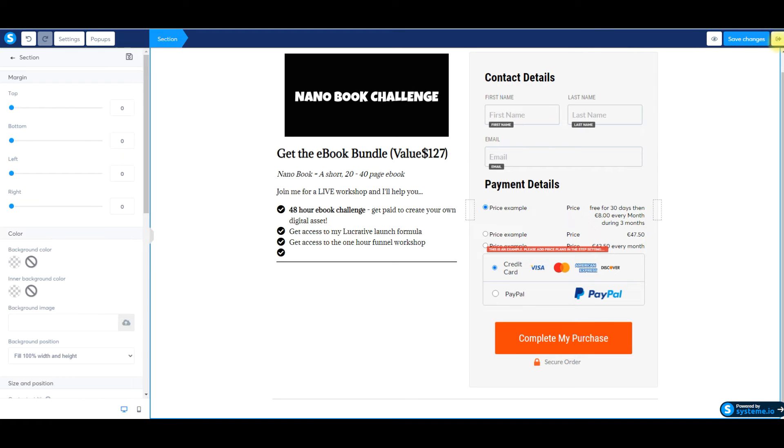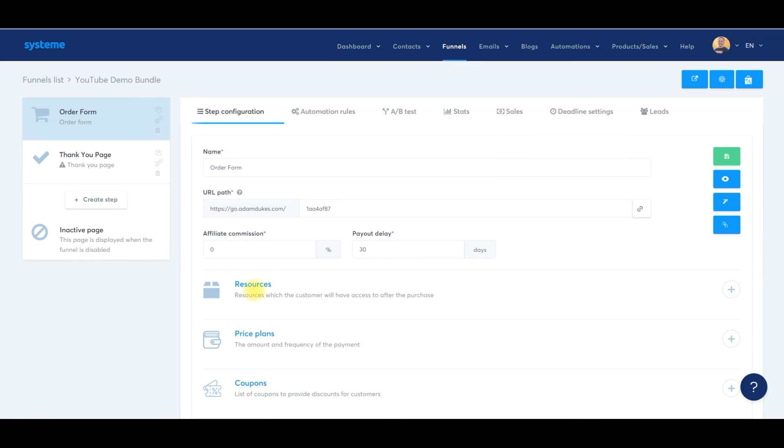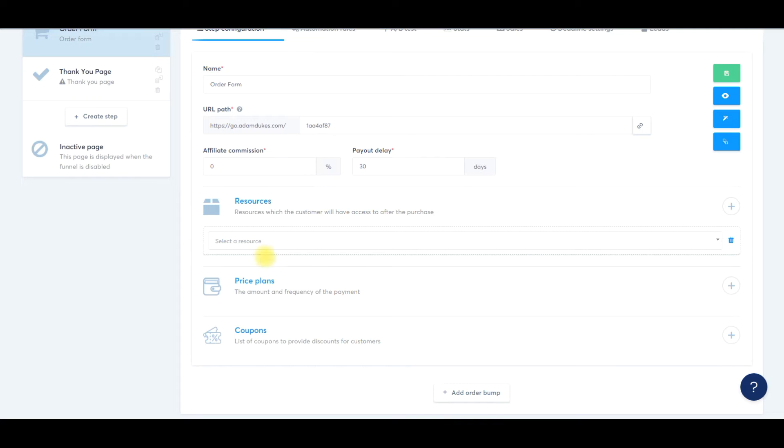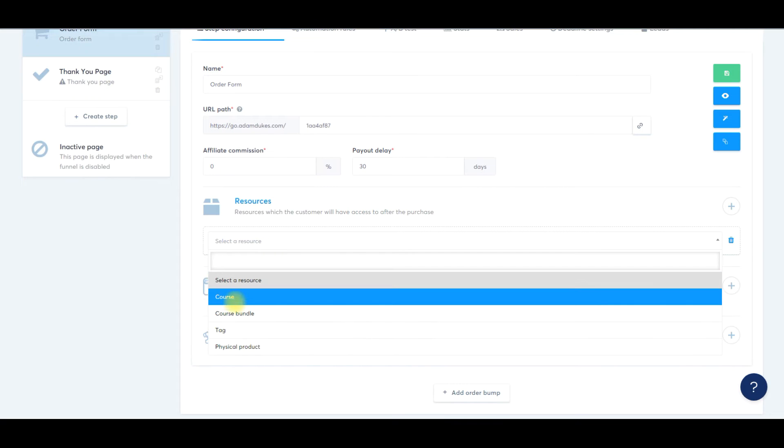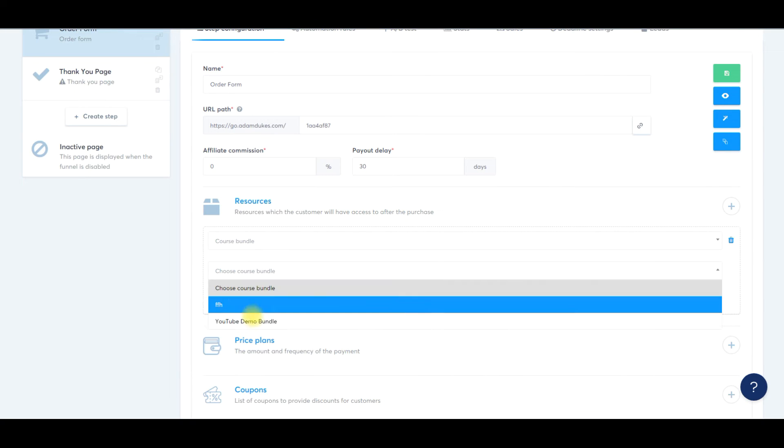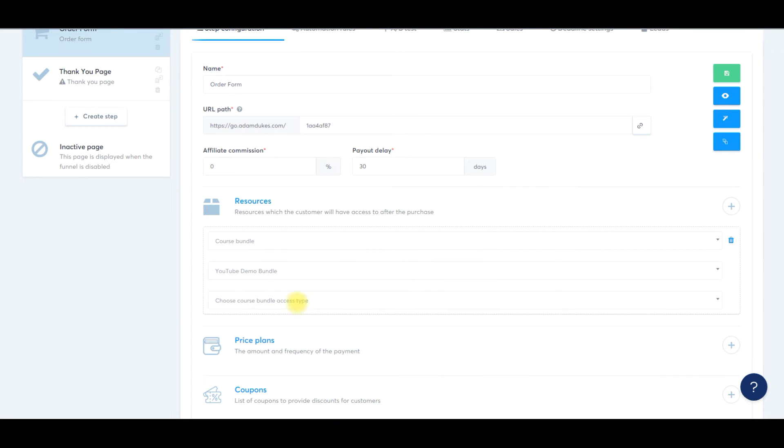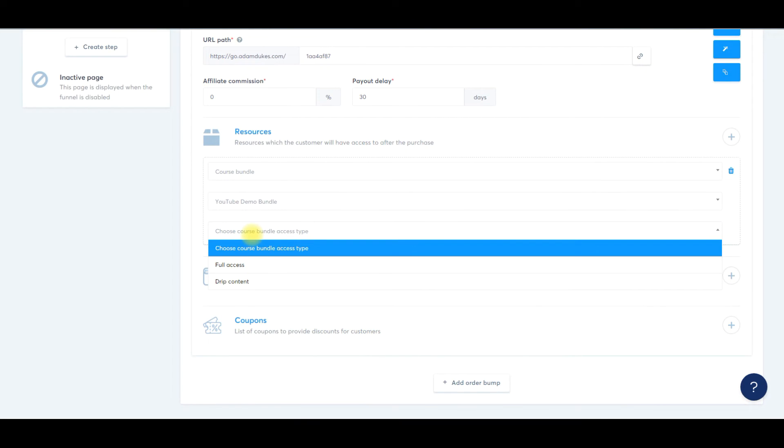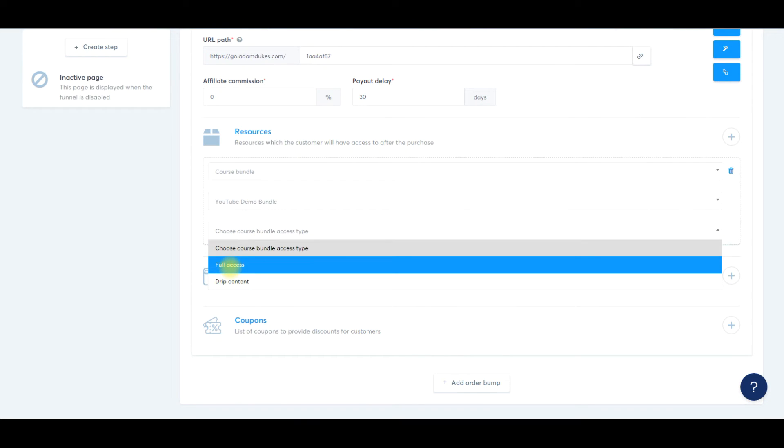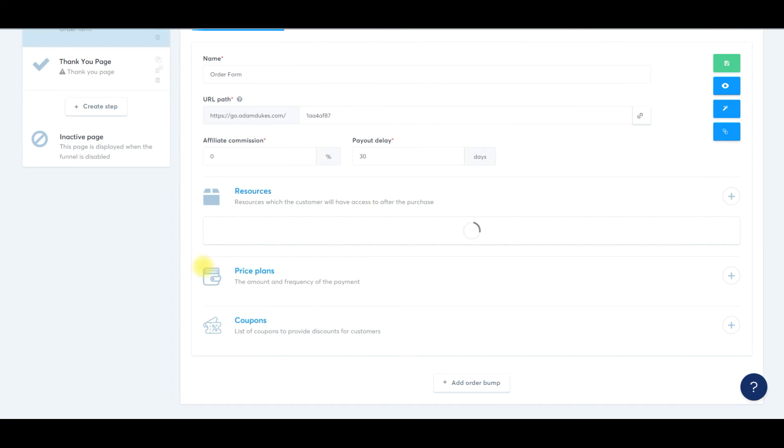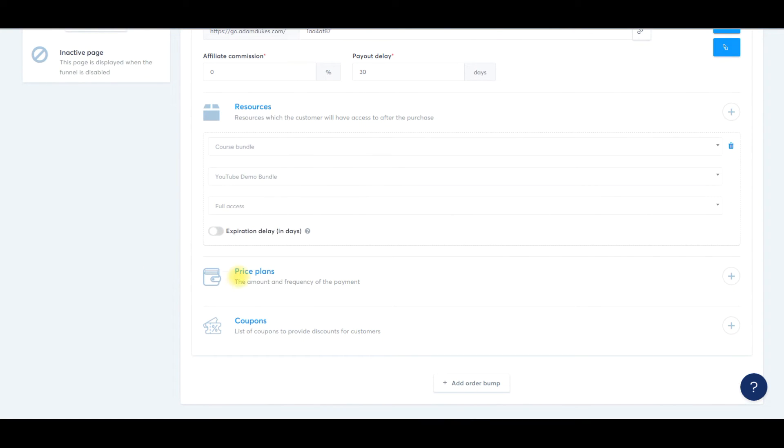And then what you have to do is attach the bundle to our order form, which is really simple. So what we're going to do is go down to resources. We're going to click this plus sign on the right-hand side and we'll hit select resource. We'll go to course bundle, choose a bundle, that YouTube demo bundle that we just created and then choose bundle access type. If you want to give them full access to the entire bundle, or if you want to drip out the content for this, I'm just going to do full access and you can set an expiration delay if you want in days. We're just going to leave that off right now.